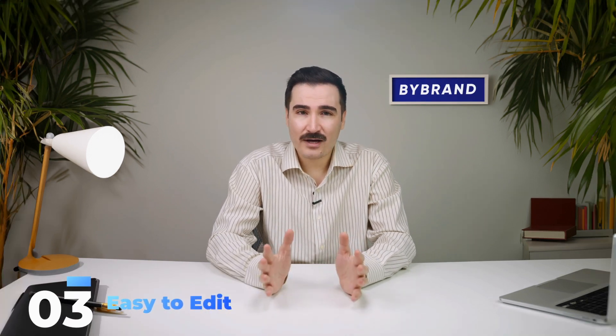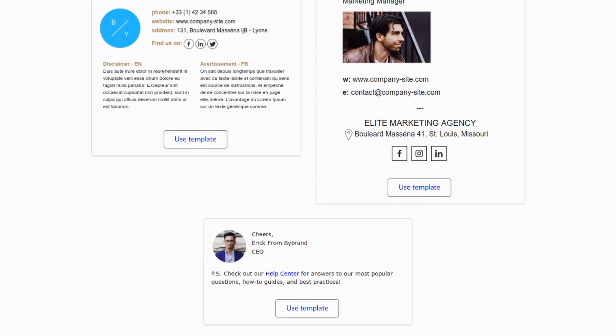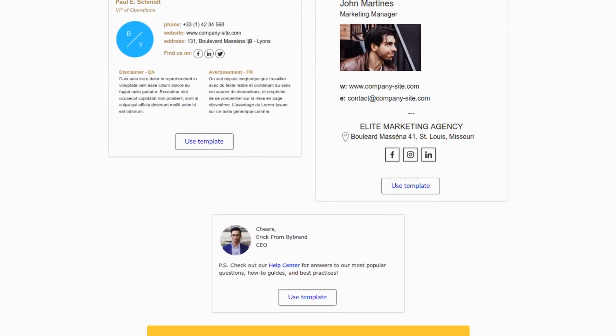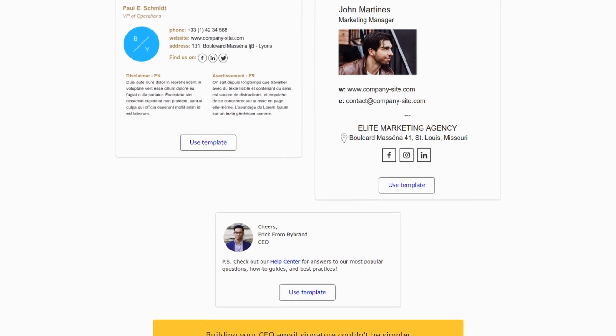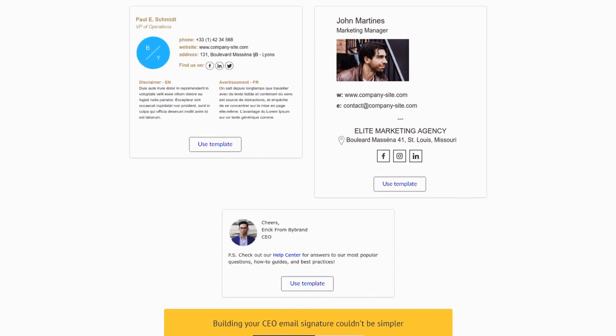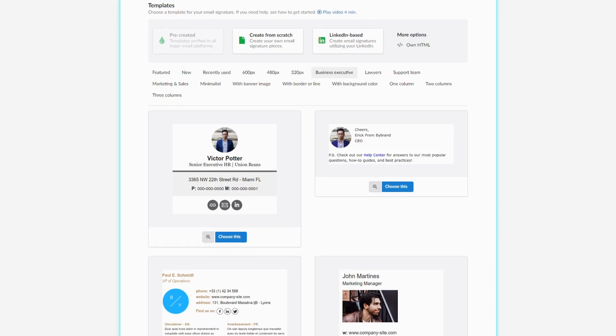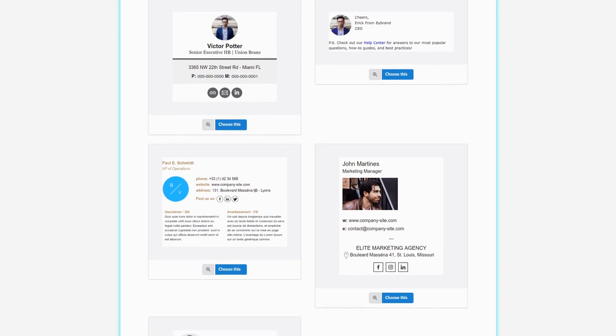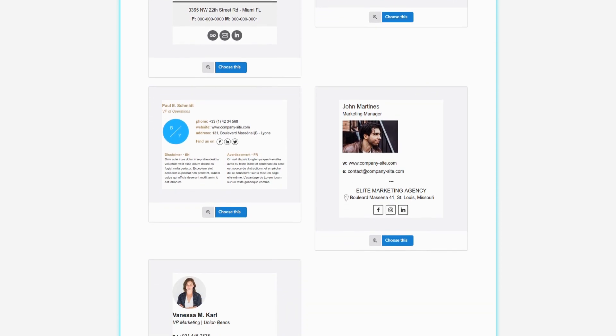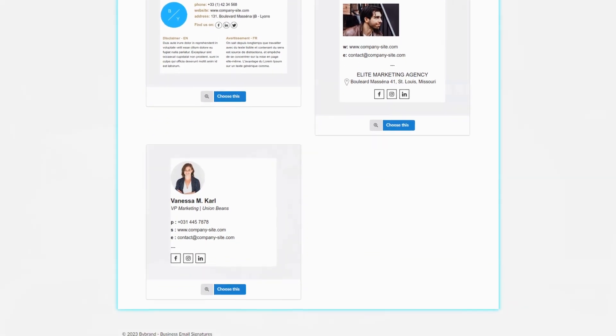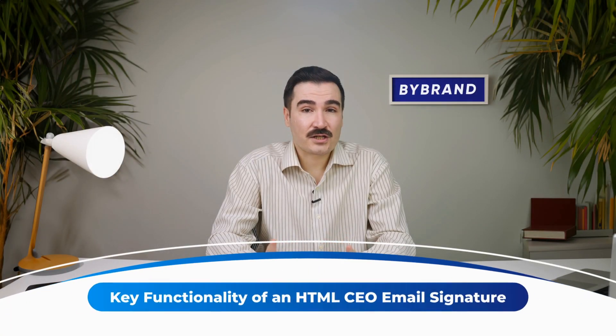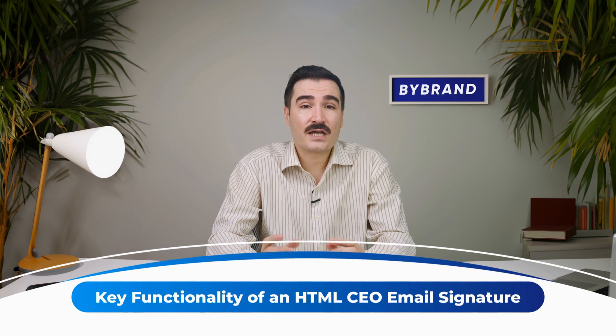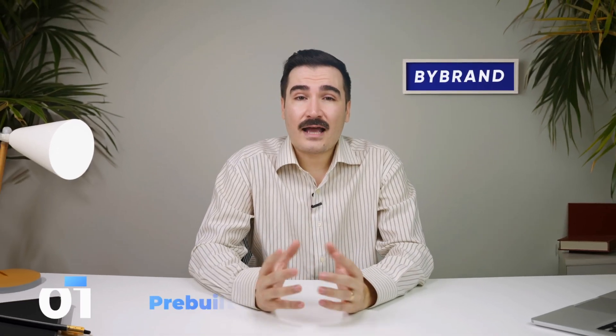With Bybrand CEO email signature templates, creating the perfect email signature is a breeze. You can make your executive email signature in just a few clicks. These templates are efficient, aesthetically pleasing, and designed to match your professional image.